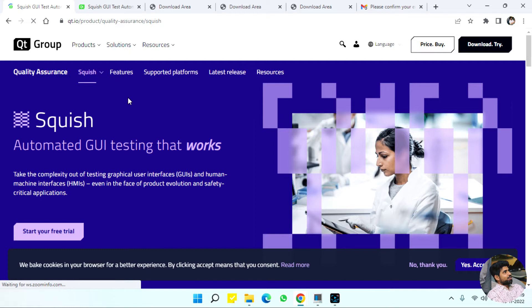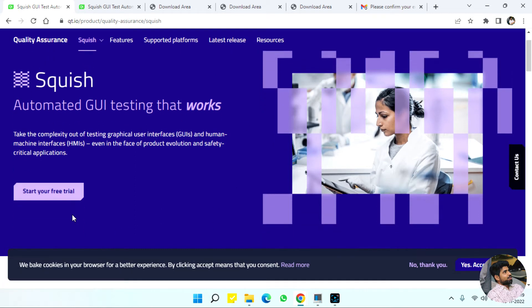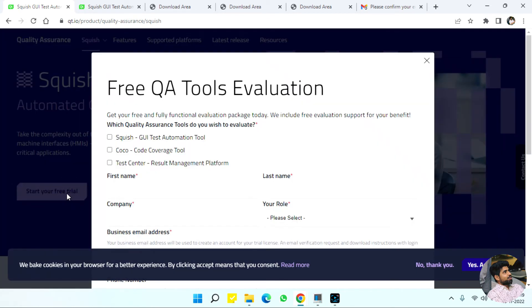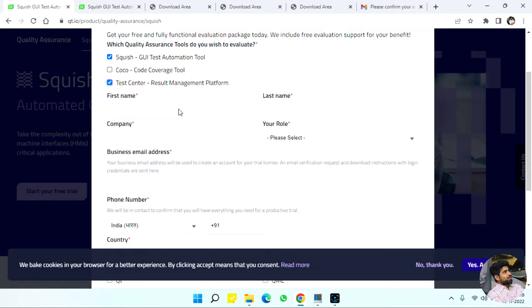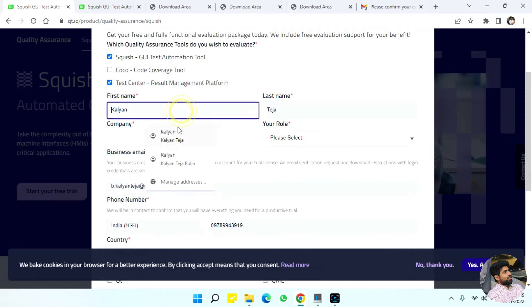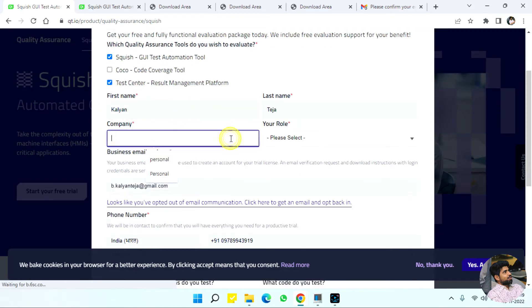Once we click on it, we have to download it as a free trial only by registering. Click on the free trial and select Squish and Test Center if required, and fill in all the details.